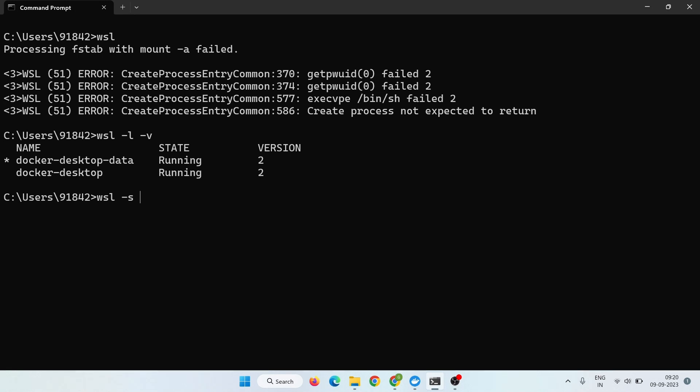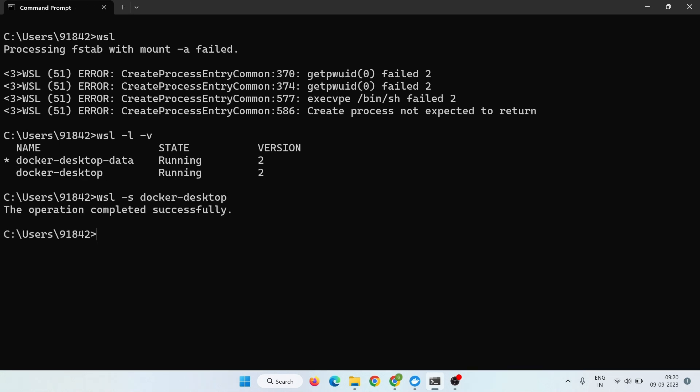From here, right now you have this distribution selected. Just copy this distribution name and paste it, and enter.